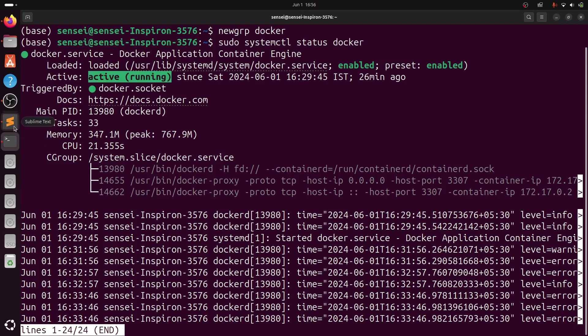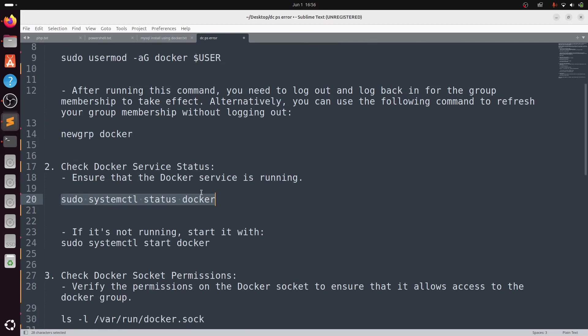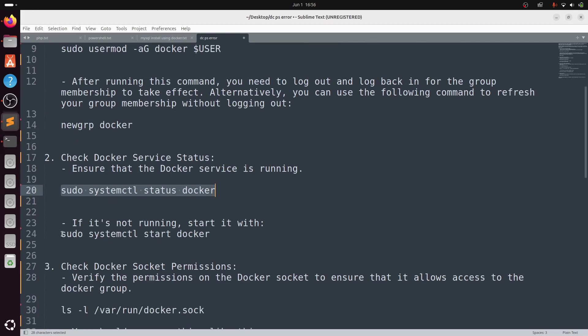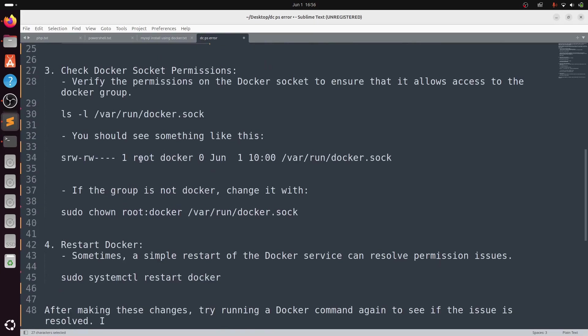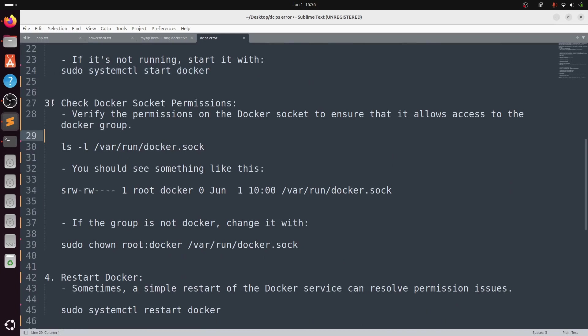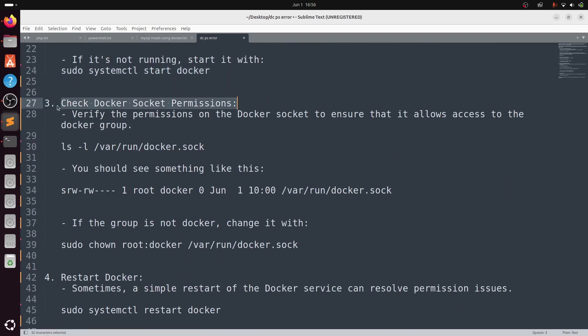If it is not running, you can start it with the following command: sudo systemctl start docker.